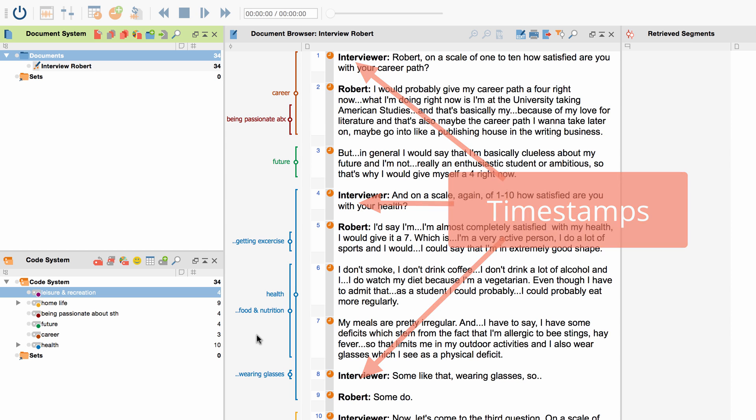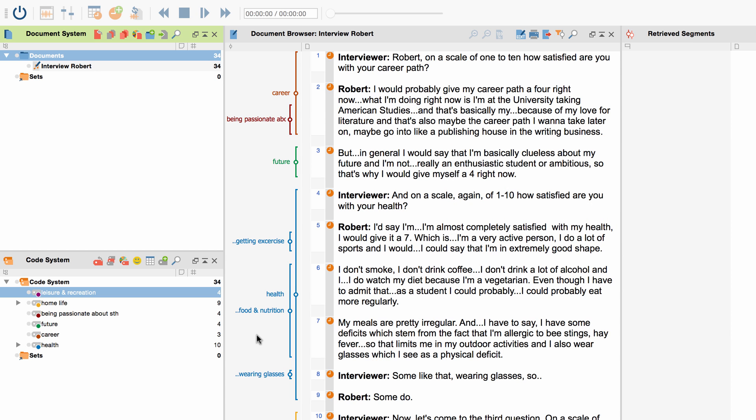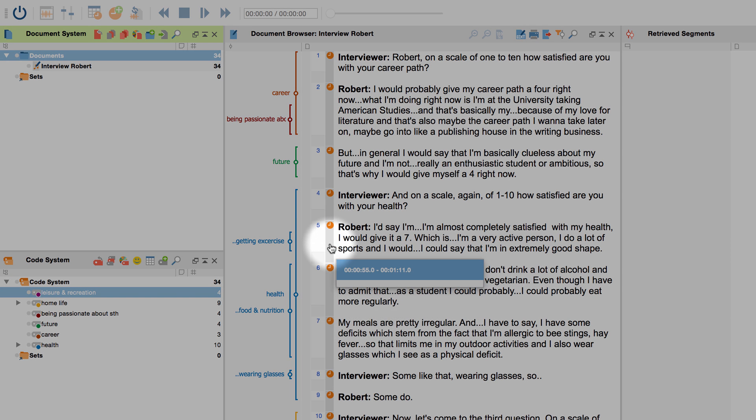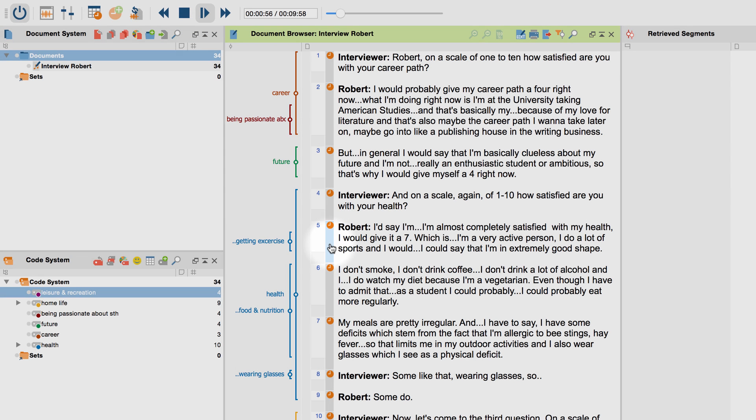These timestamps serve to connect the transcript with the media file. In case you want to know what a certain segment originally sounded like, just click the timestamp next to the transcript and MaxQDA will automatically play it. I'd say I'm almost completely satisfied with my health, I would give it a 7.